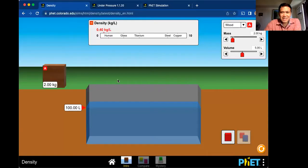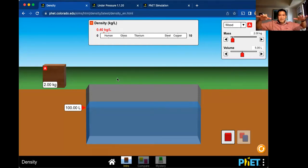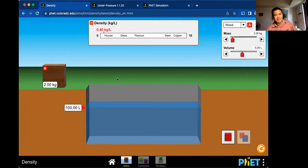One method to determine the volume is the displacement method, and this is what Archimedes did. Let me share my screen. What he did is he was taking a bath in a container — I'm not sure what they called it during Roman times.